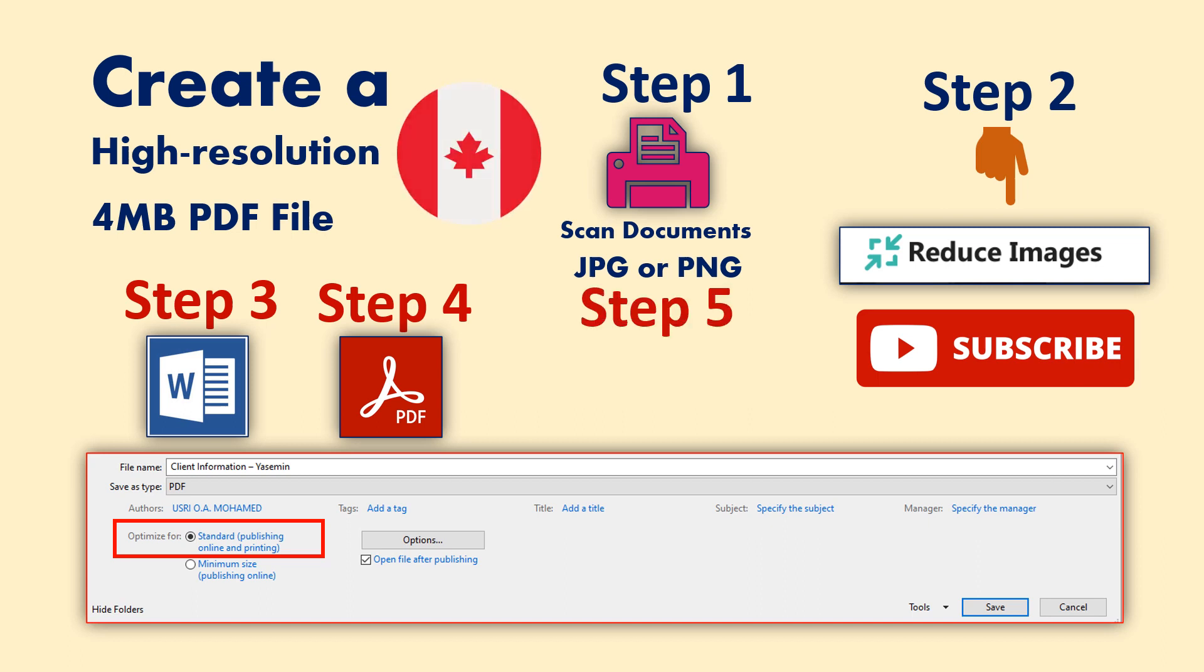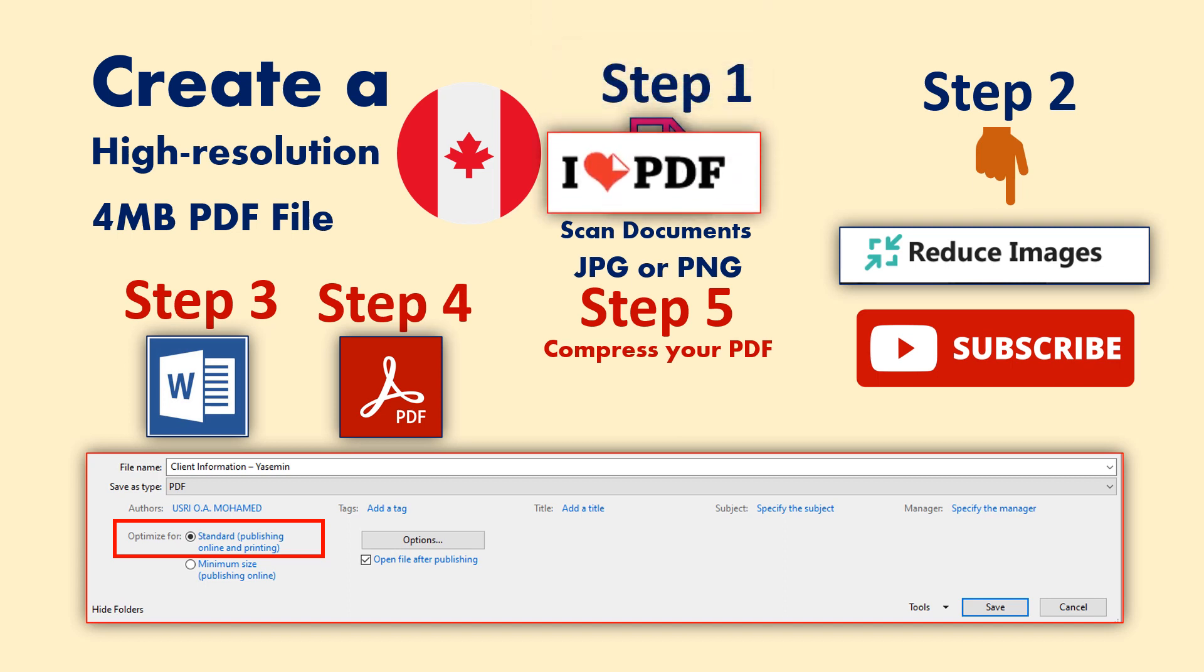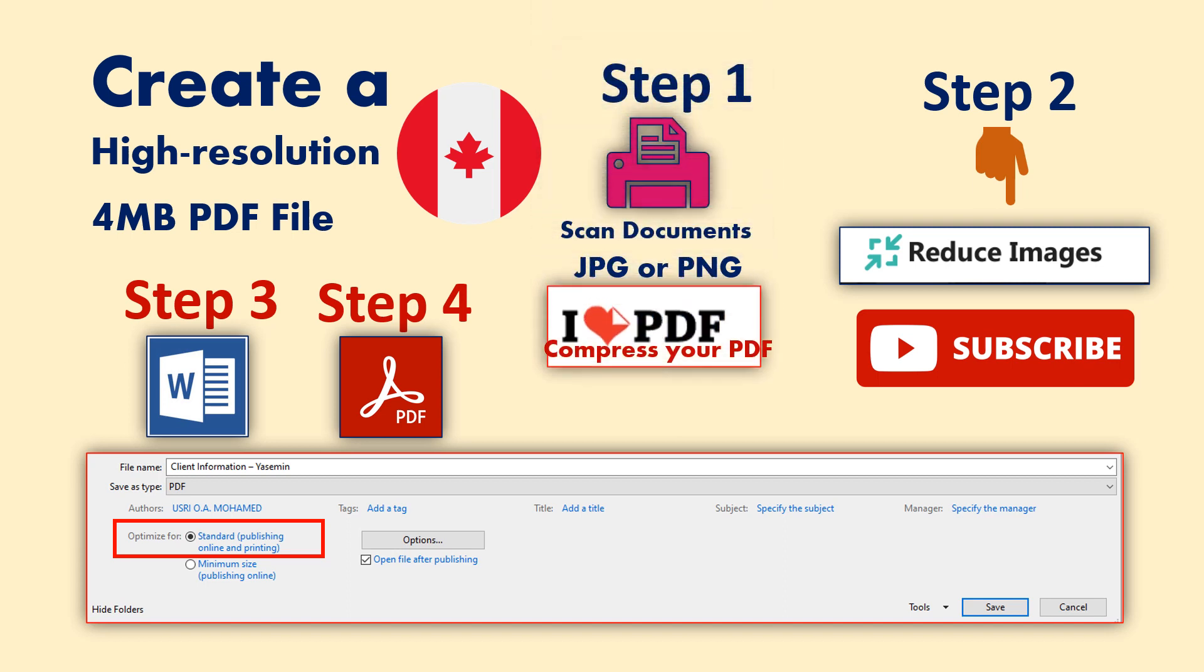Step five: compress your PDF file. I Love PDF is the most popular website that helps you create a low size and high quality PDF file. I will show you how to do this now. Please hit the subscribe button now for more videos, and if you have any question or you need help with your SOP, feel free to email me at howtoreachcanada@gmail.com.